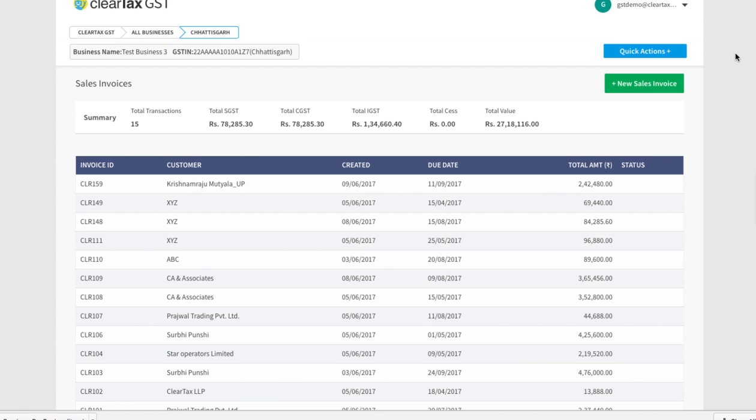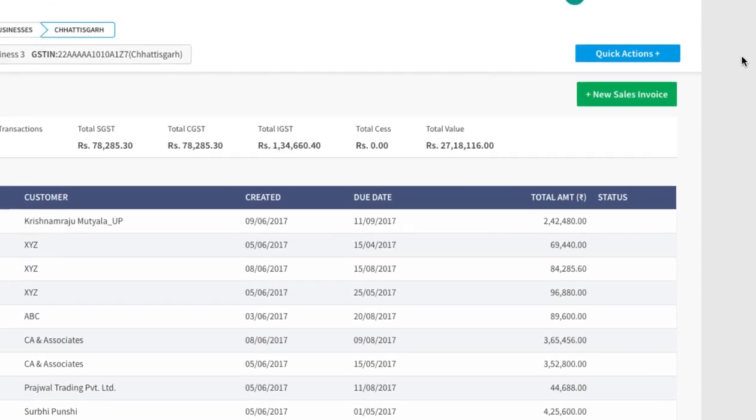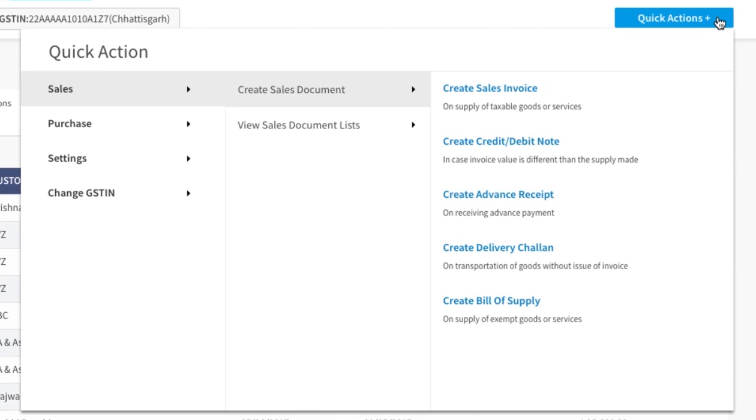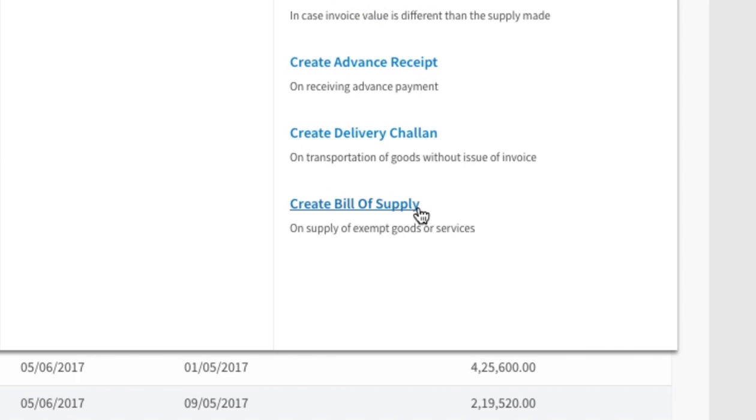In such a case, you can neither charge tax from your customer nor show the tax on your bill. To create a bill of supply, click on the quick action button. Now click on sales and then on create bill of supply.